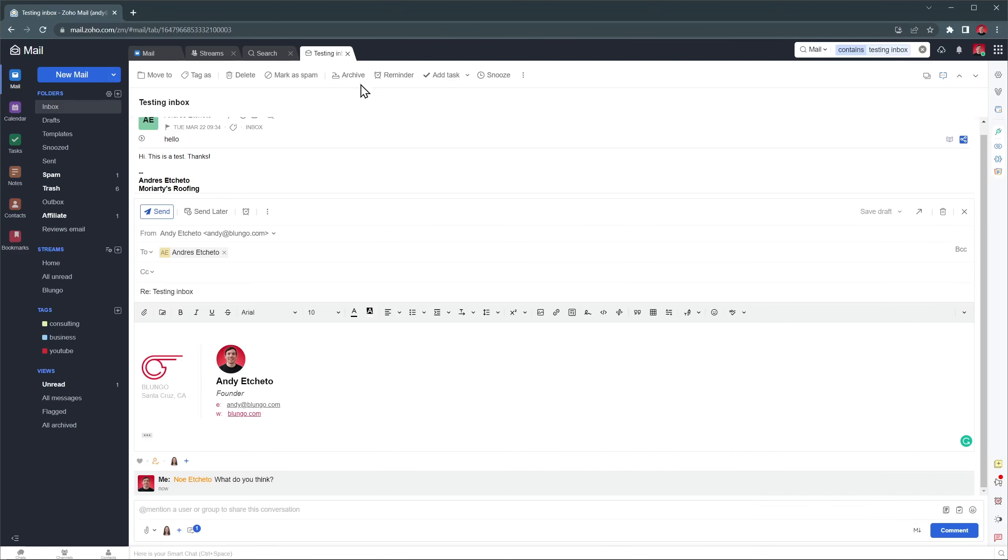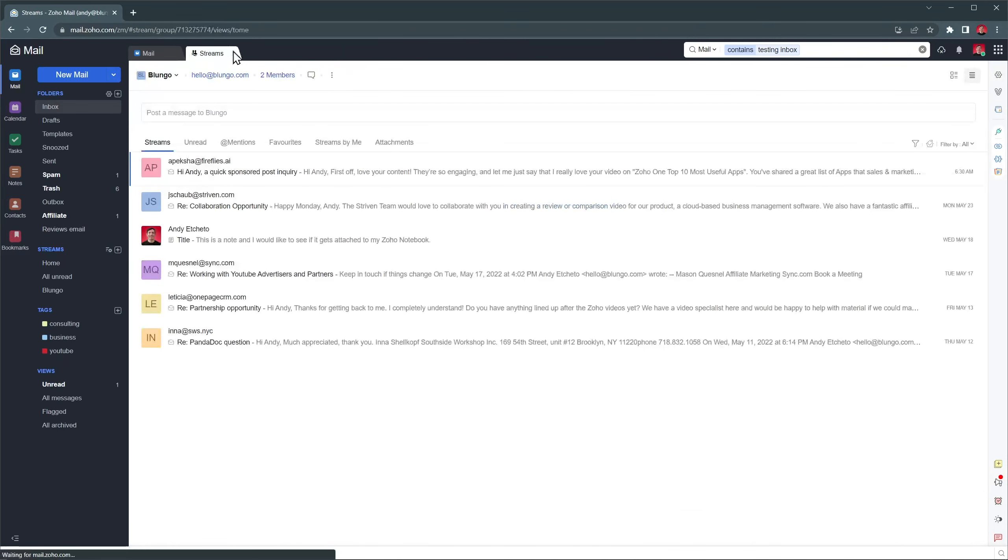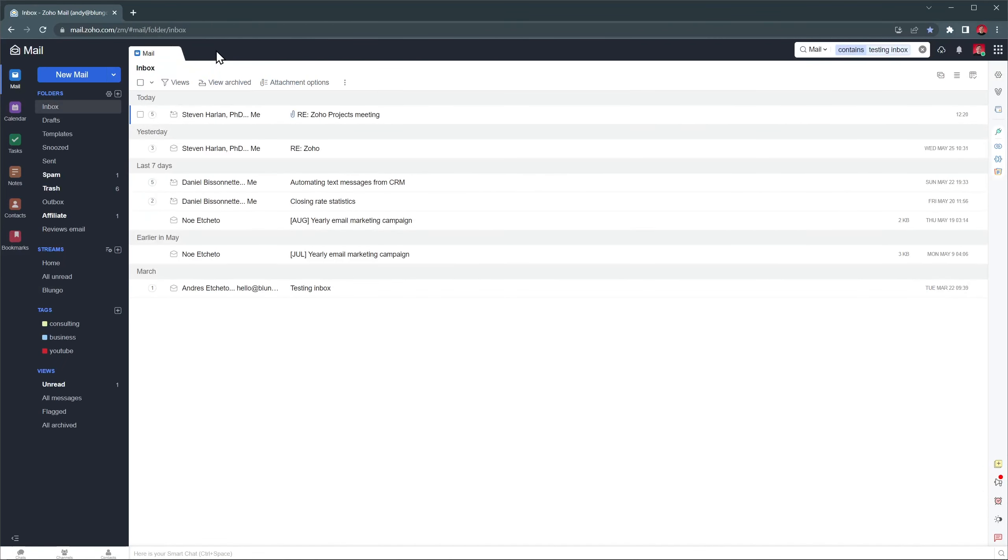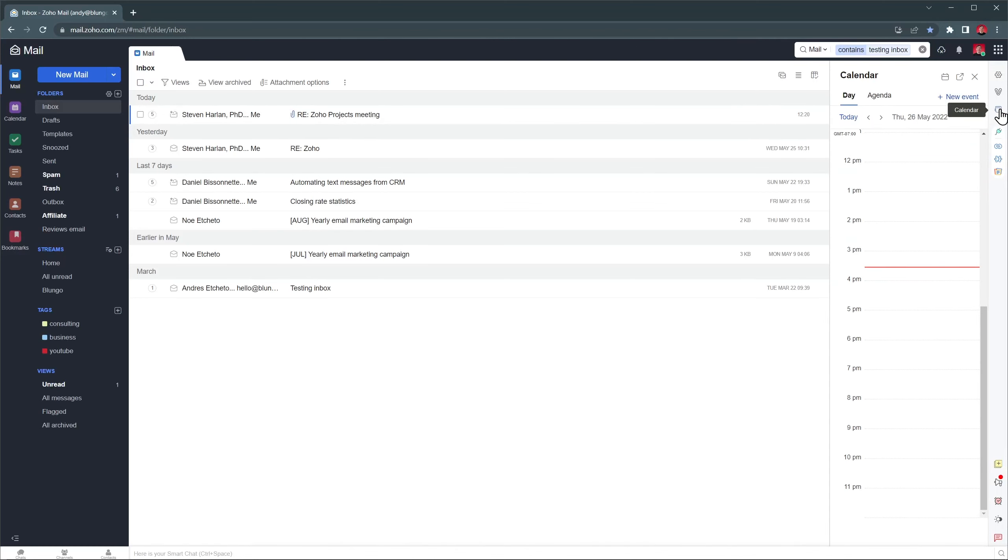Alright, let's close some tabs. And now I'm going to show you this panel on the right. When you click on an icon like the calendar, it opens a view where I can access this calendar widget and easily see the events we have next to our emails.